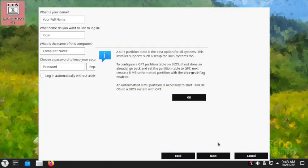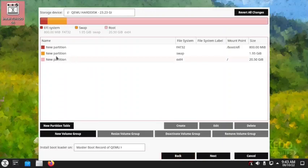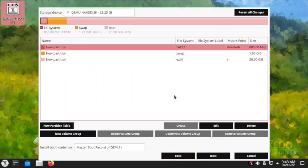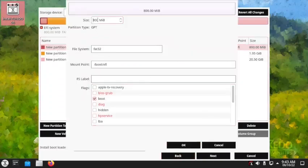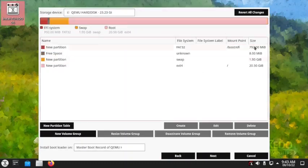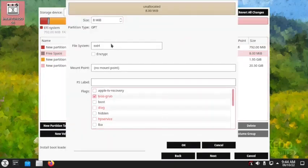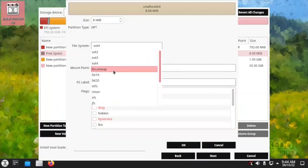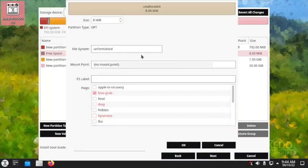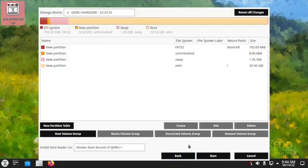GPT partition is best, but we forgot one thing — we need to go back and edit. We make the EFI partition 792 MB and we also need to create a BIOS GRUB partition. We make it unformatted and set it as a BIOS GRUB partition. I think now it is properly done.